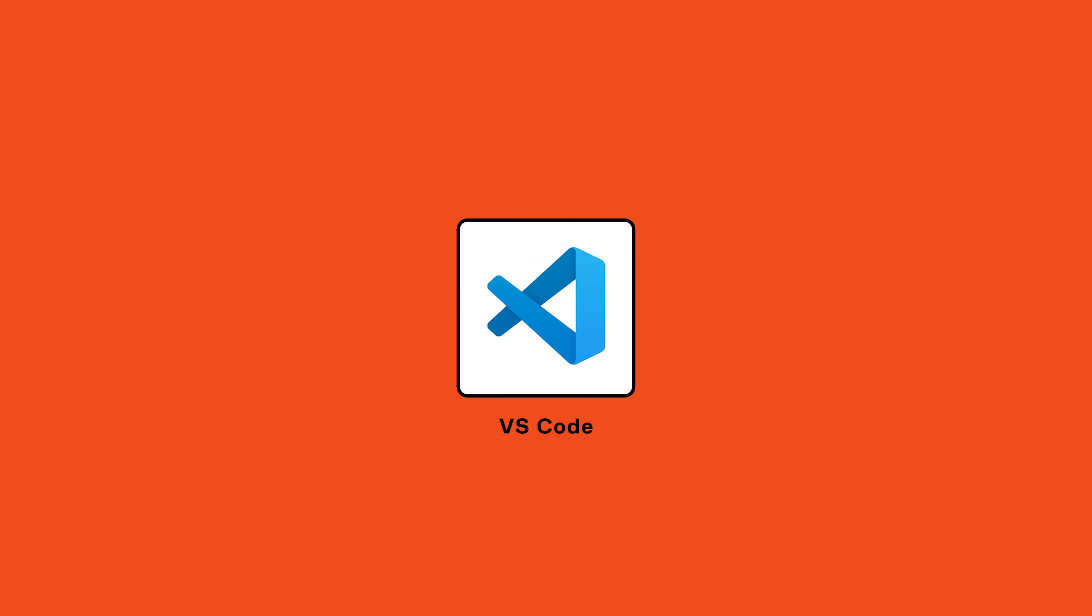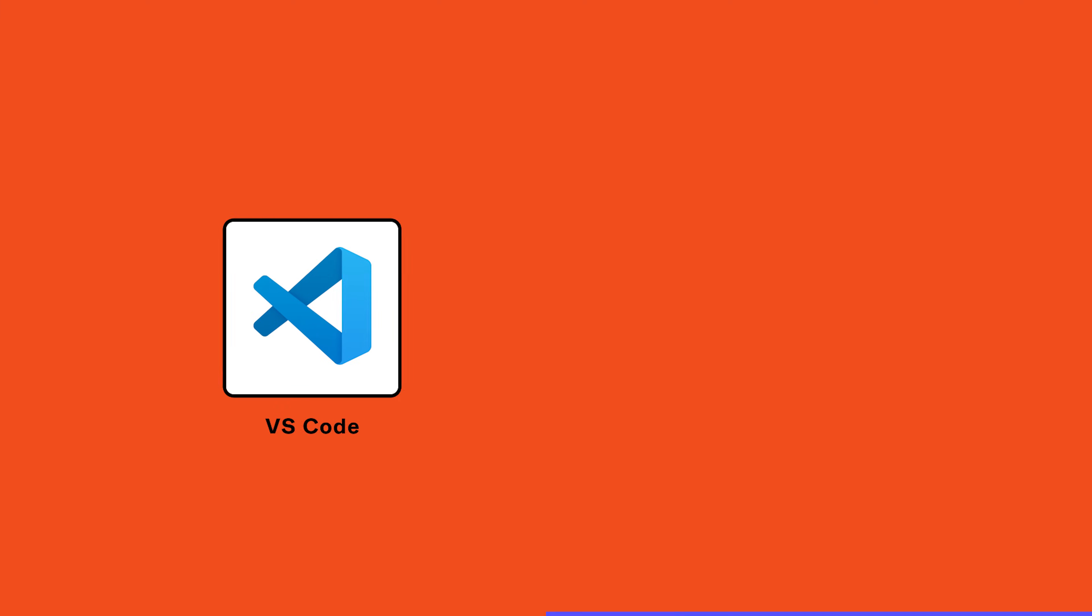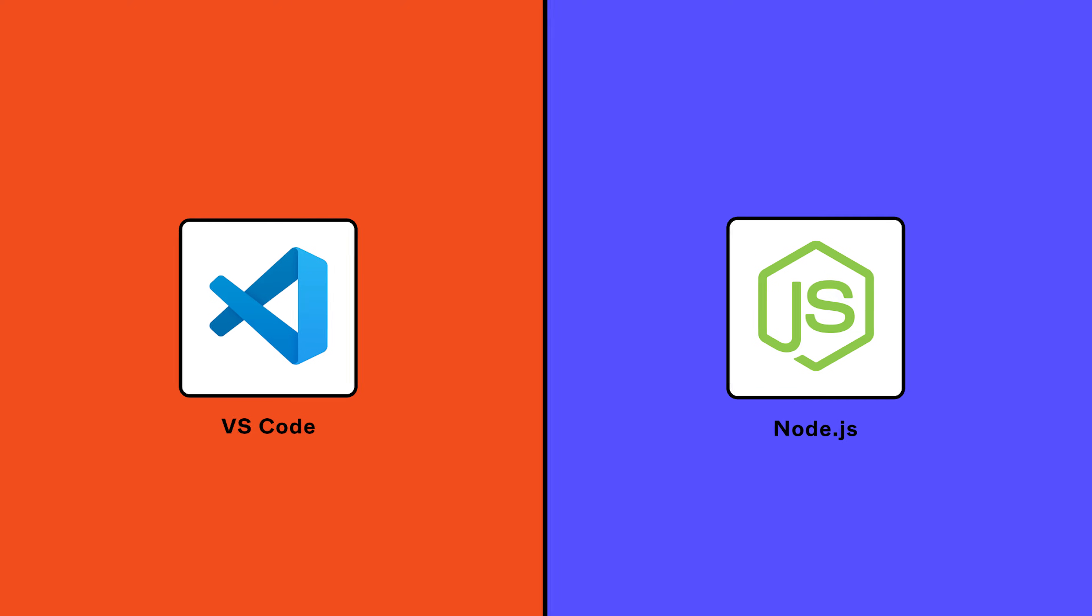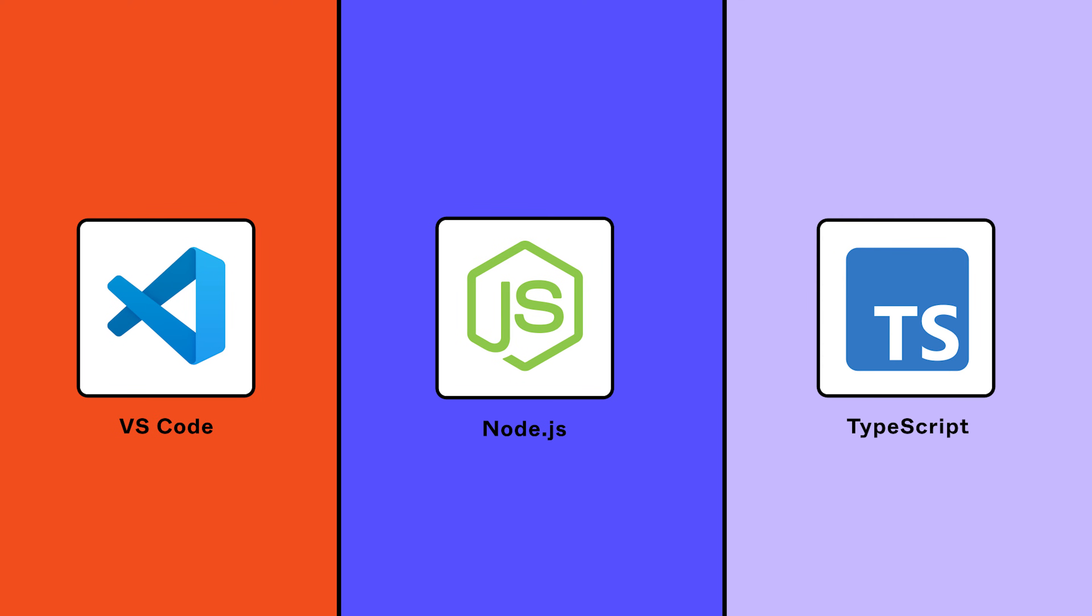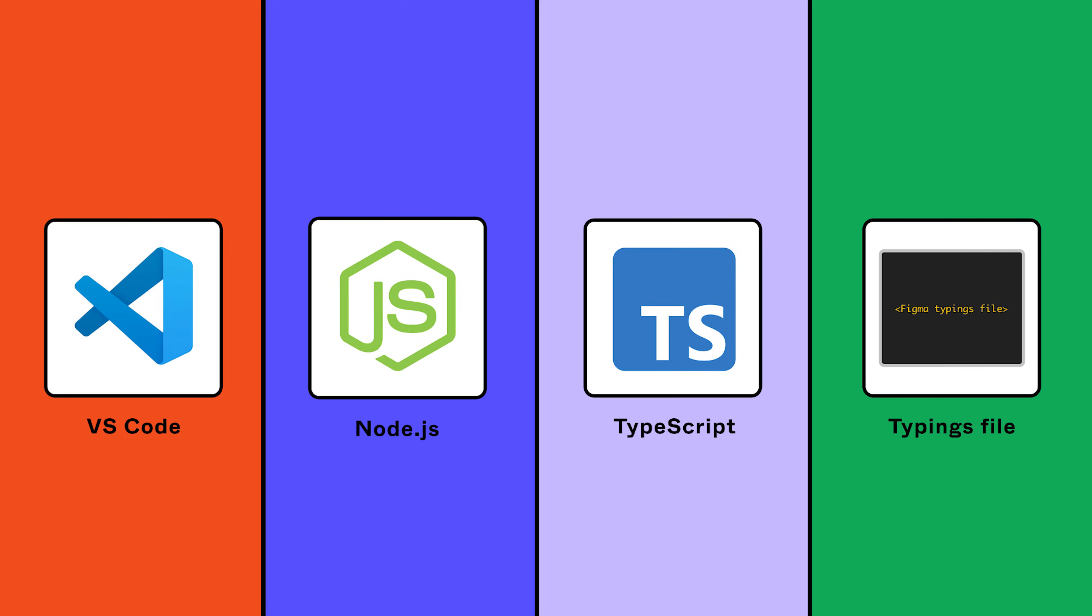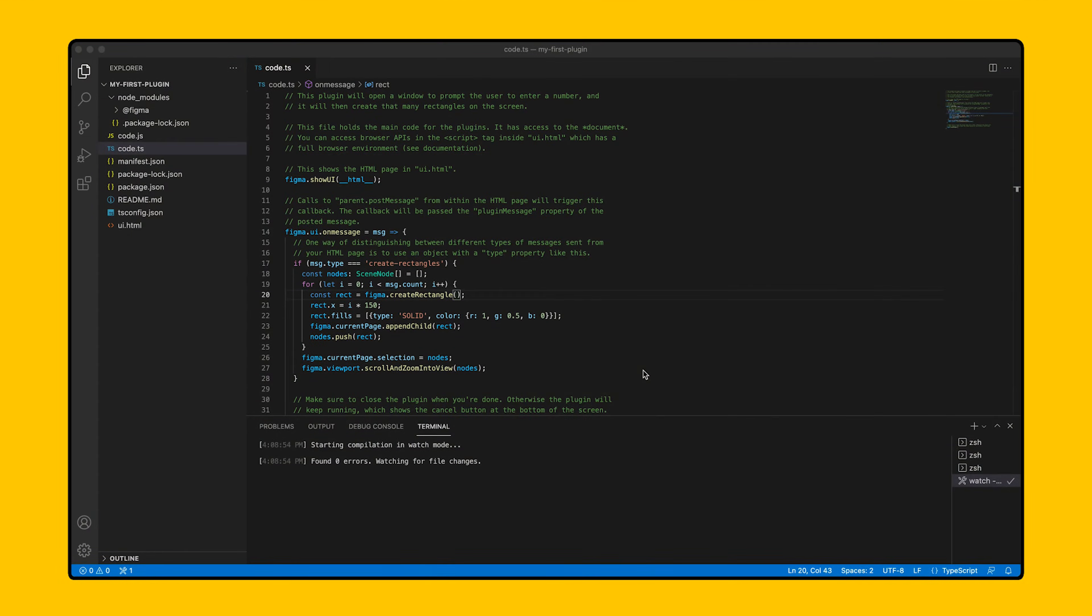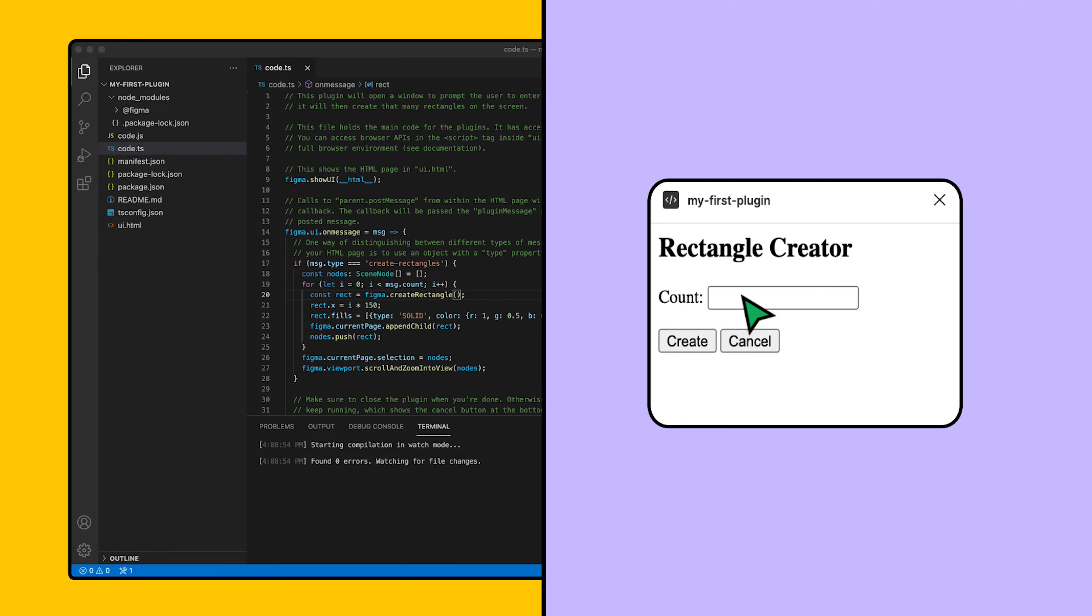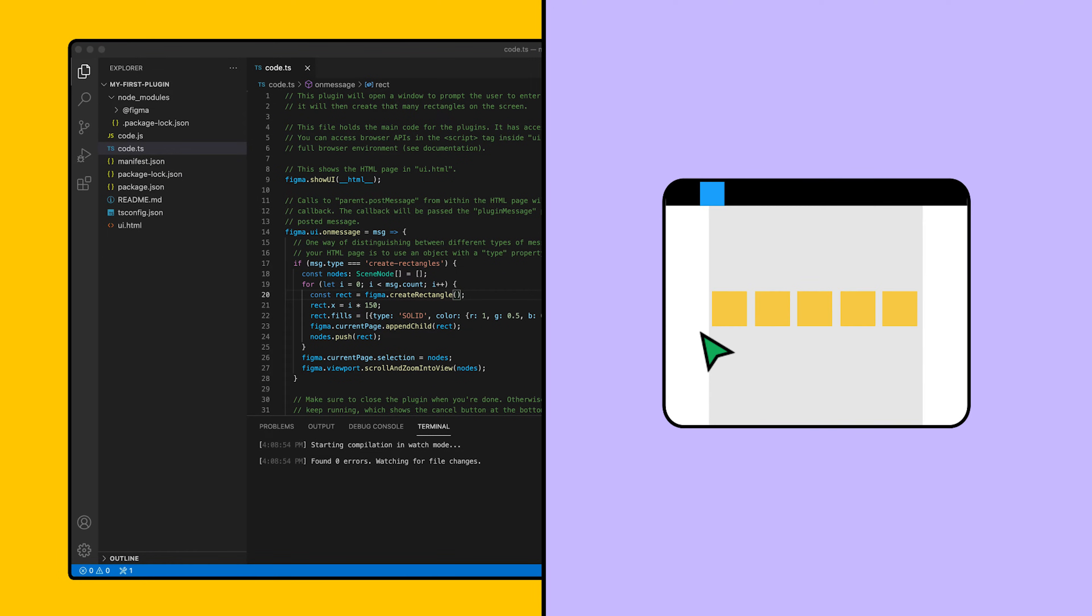Up next, we're going to install Visual Studio Code, the development environment we'll use to build our plugin, Node.js, a way for us to run JavaScript outside of the browser and use tools like NPM, TypeScript, a programming language built on top of JavaScript, and Figma's typings file, which provides assistance while using Figma's plugin API. By the end of the setup guide, we'll have a sample plugin that opens a modal, asks the user for a number, and creates that many rectangles on the canvas.